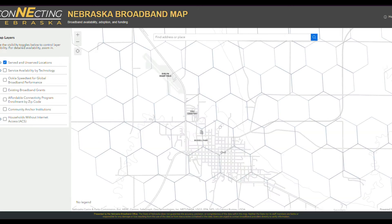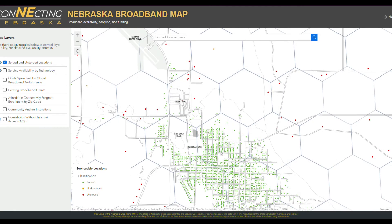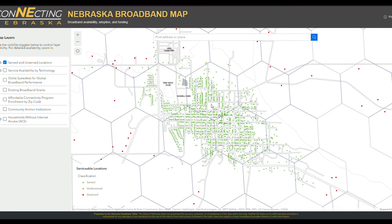As we zoom in further, we can now see each individual location marked by a colored dot indicating it is either served, underserved, or unserved.